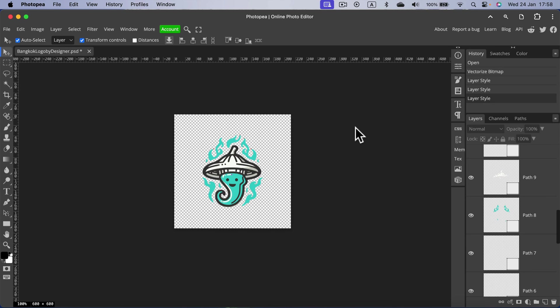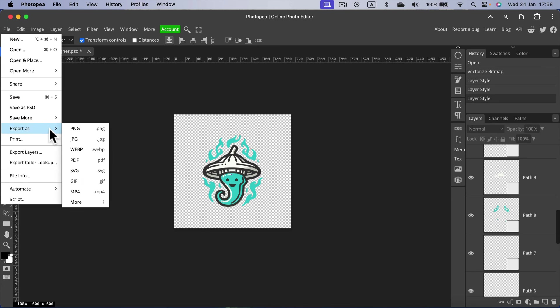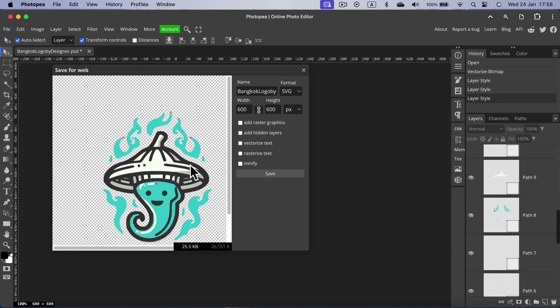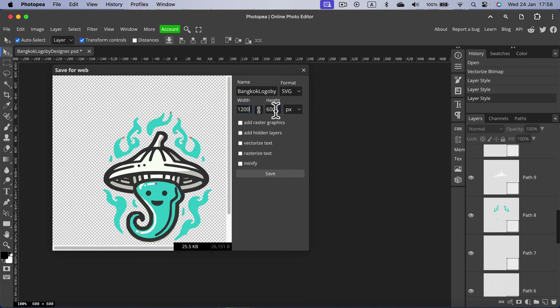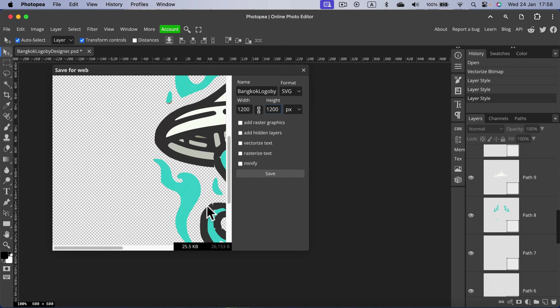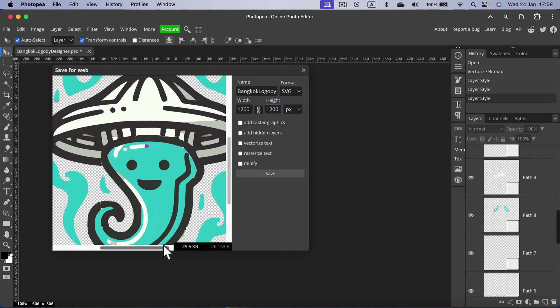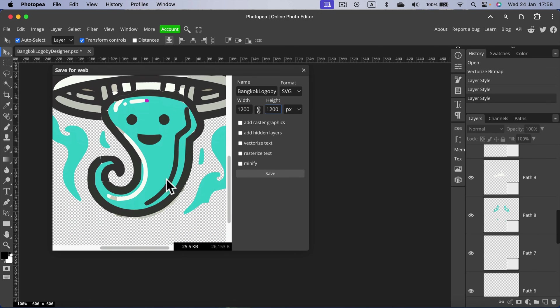To save it back on your drive you simply head to file, export as, and this time I want to keep it as vector. So I will select SVG as my format. You can even change the size of it because it's SVG. If we give it a double size, scale it up, it's still nice and sharp. That's the advantage of vector graphics. I click save.